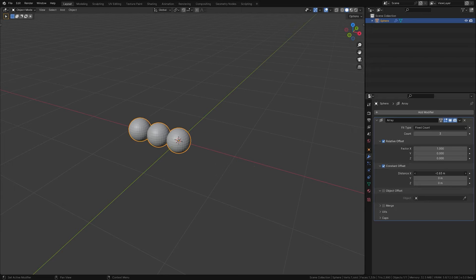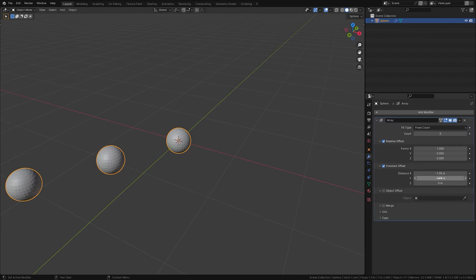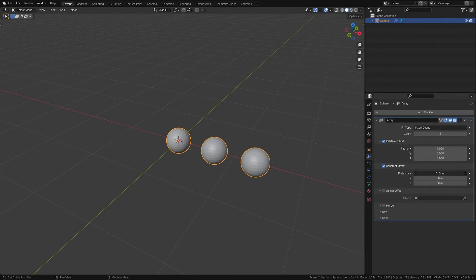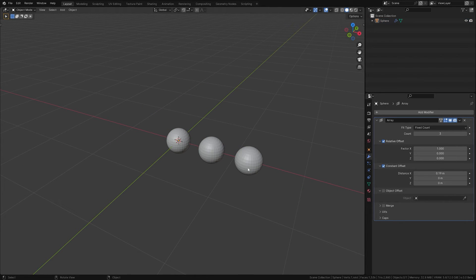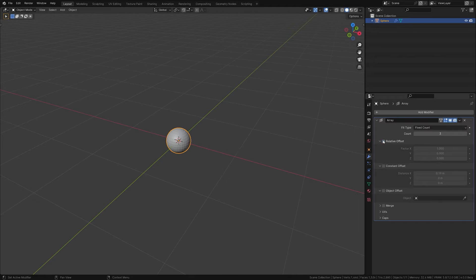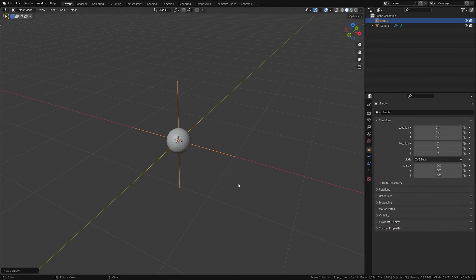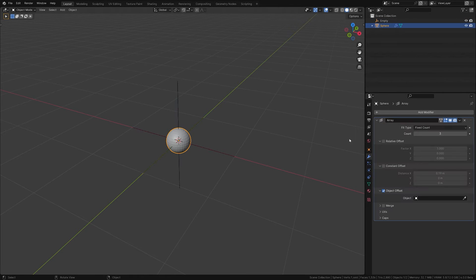Constant Offset provides a constant distance between each copy irrespective of the object size. And the Object Offset uses the transformations from another object, usually an empty object.